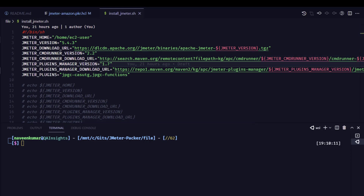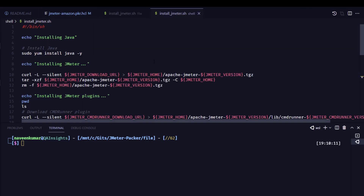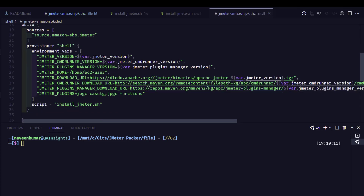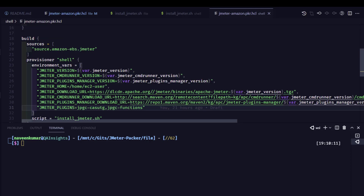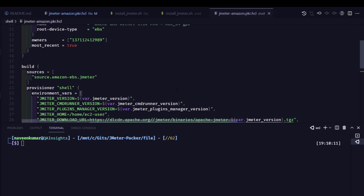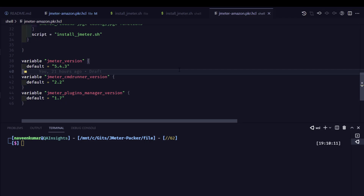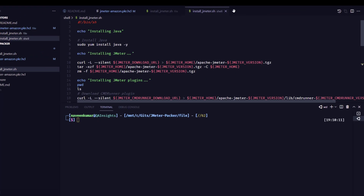If you go to the shell variant, you can see a similar install_jmeter.sh, but it works slightly differently. In the packer.hcl file itself, we are passing environment variables. If you want to change something, you can use the variable section. From line 38 onwards, you can configure the different versions.